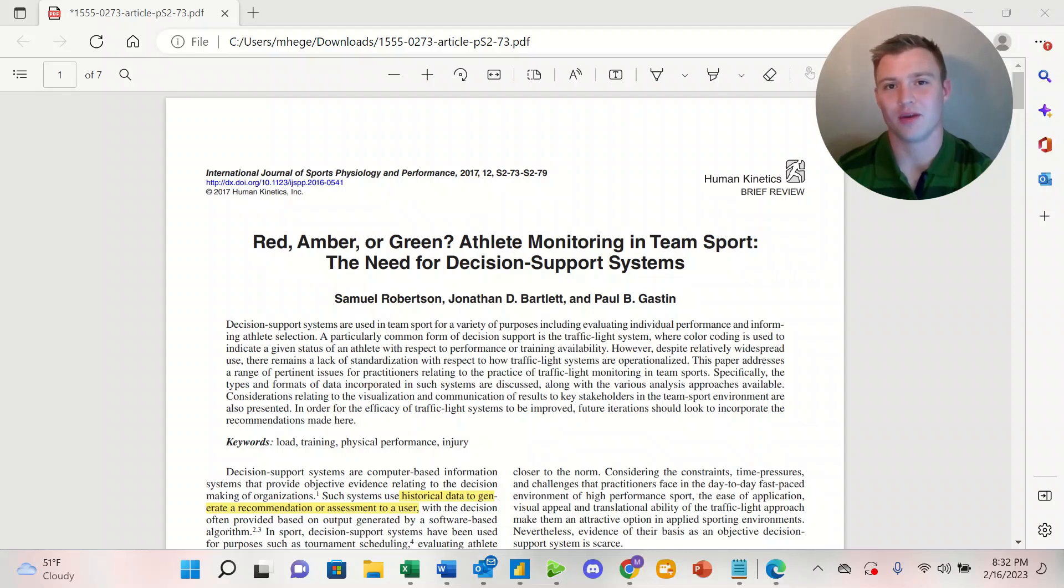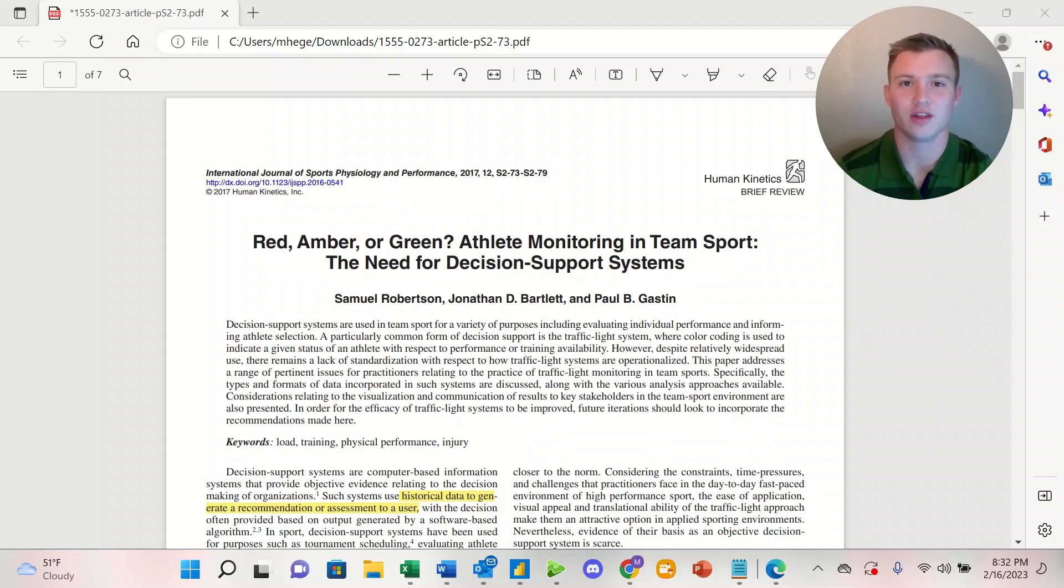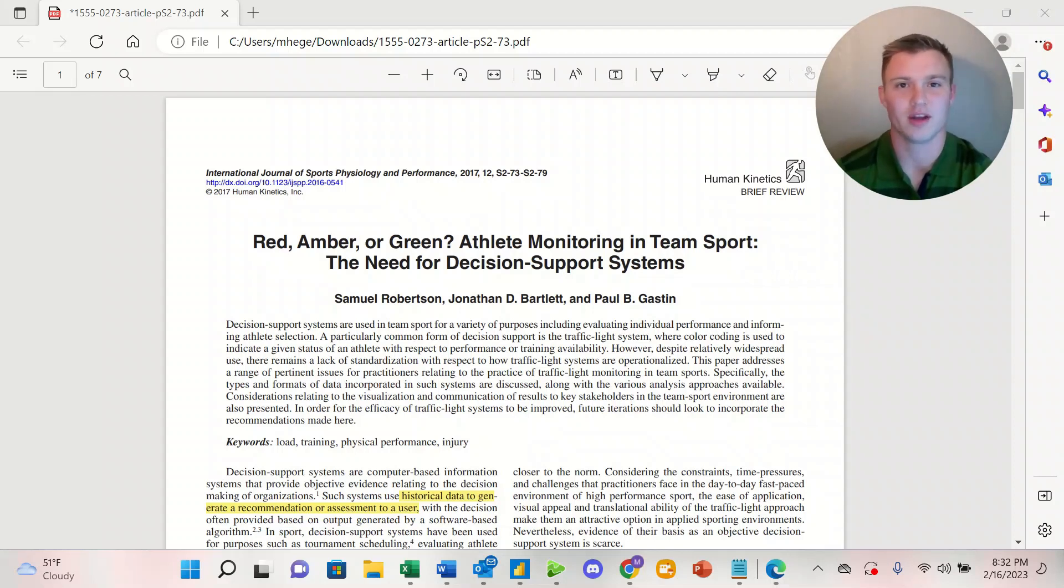Welcome back to another video. My name is Michael. I'm the founder of Buffalo Performance and Analysis, where we combine sports science, strength and conditioning, and sports performance